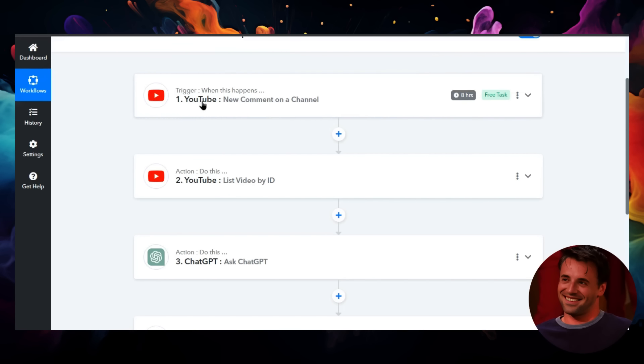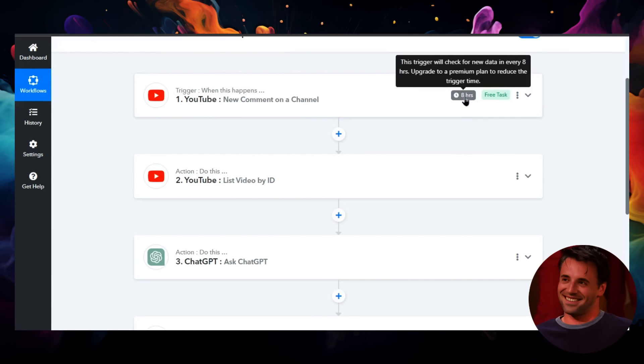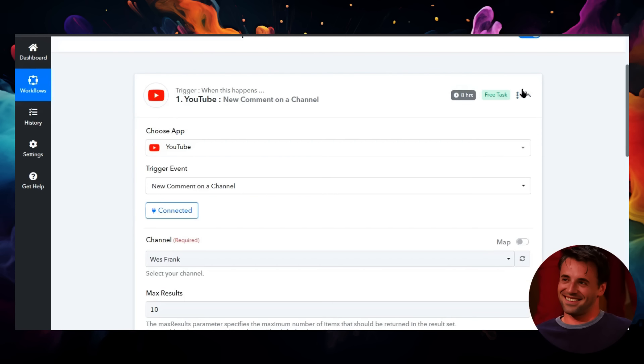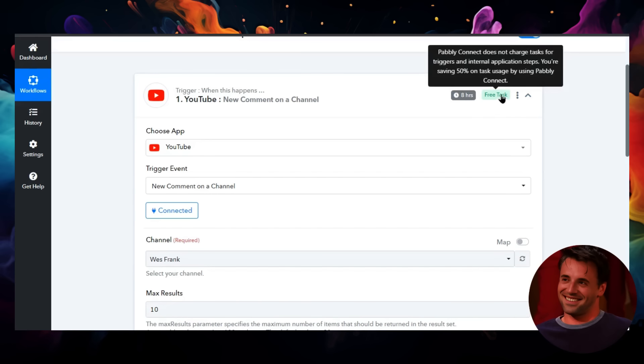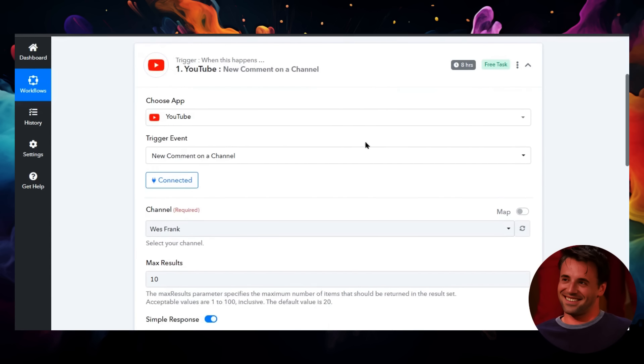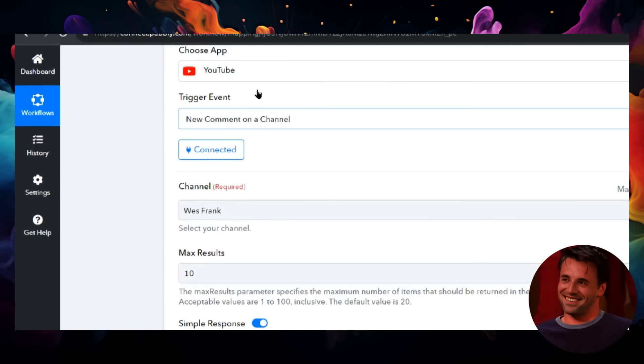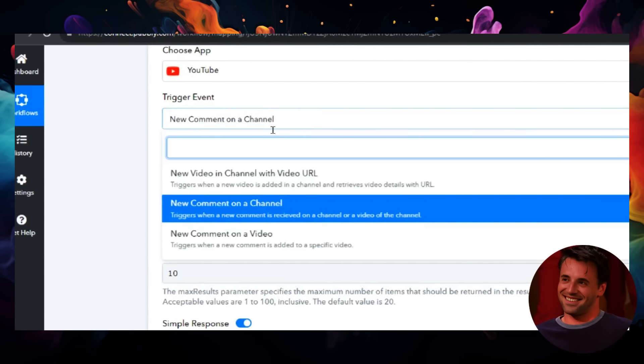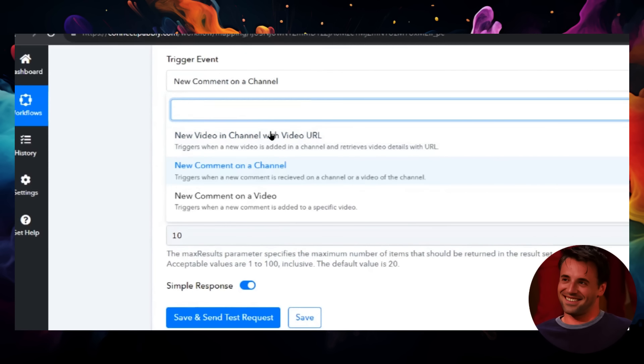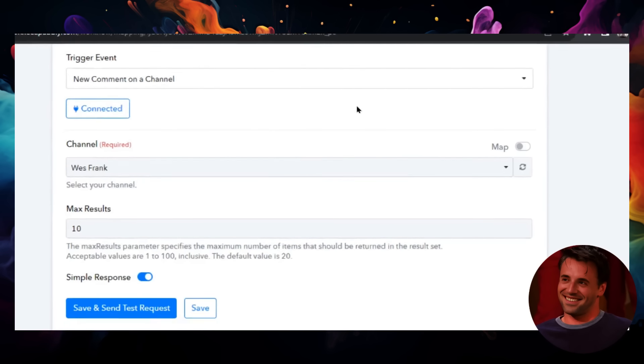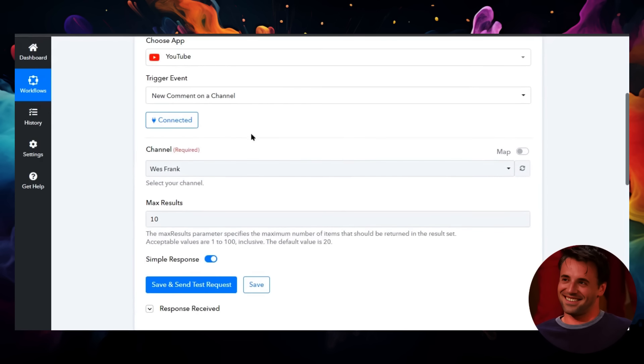Because it's a free account, it's going to check for new comments every eight hours, and that's perfectly fine—three times per day. It's a completely free task, so it doesn't cost any of your connects. I chose the app YouTube, and the trigger event was a new comment on channel. You have multiple options here; that was just one of them.